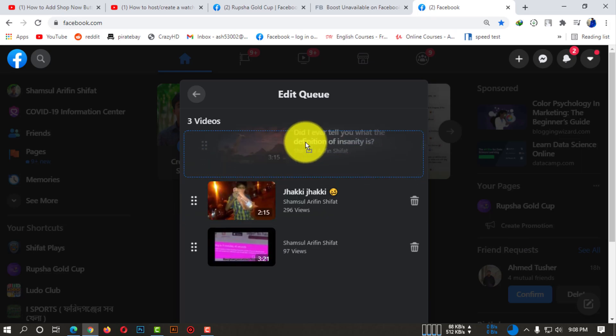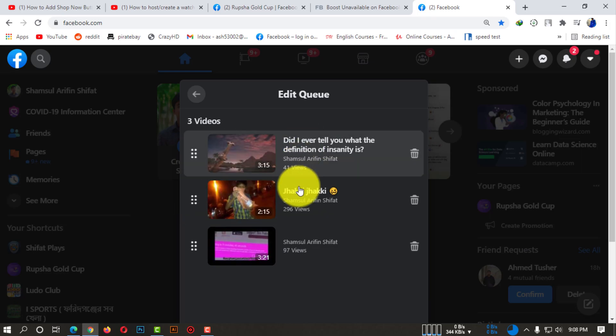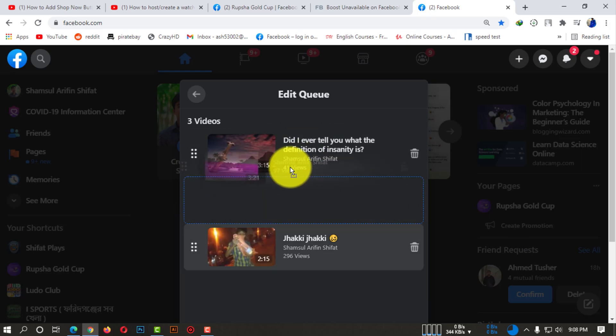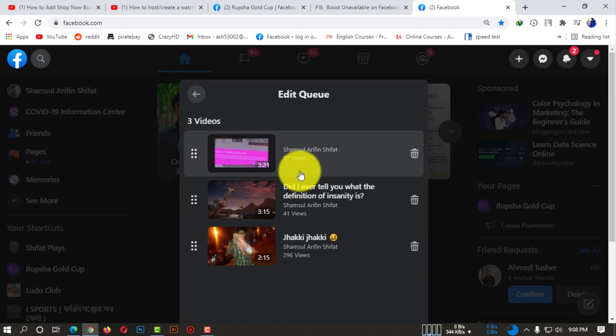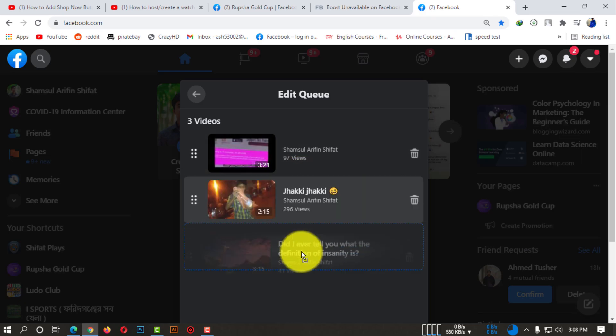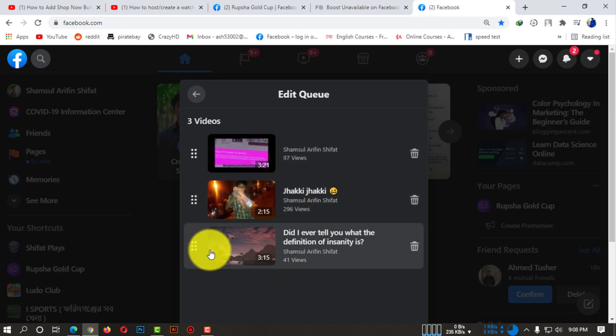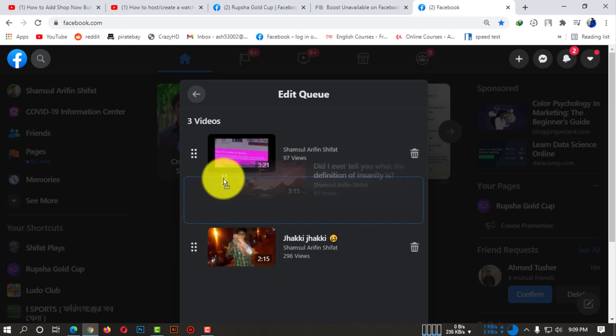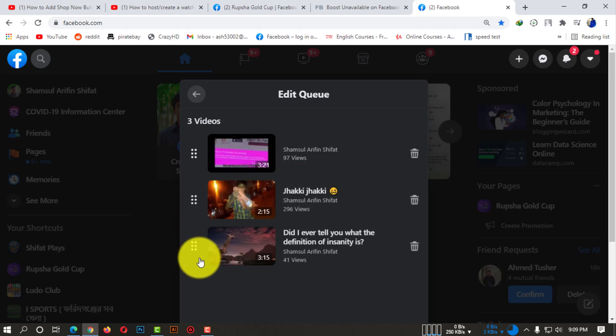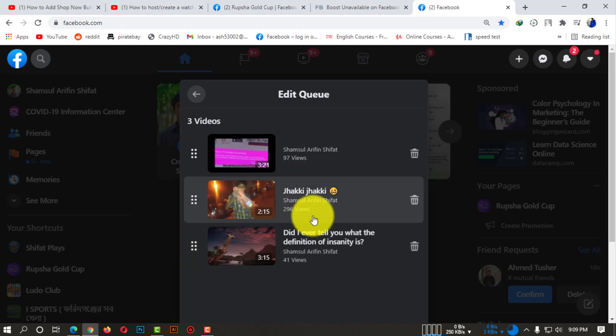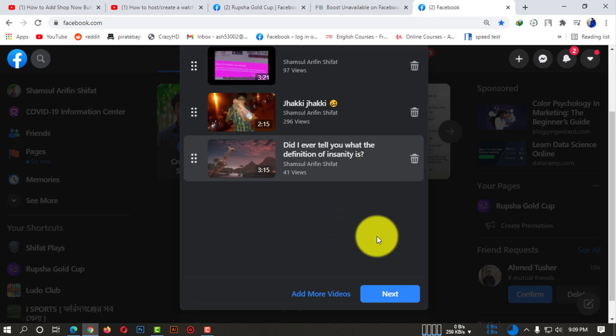If you want to change the position of playing videos, you can drag them. You can change the position and select the order of playing videos.